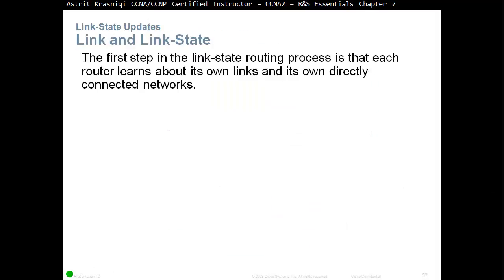The first step in the link state routing process is that each router will learn about its own links and its own directly connected networks. For example, even if you try to advertise a network like 10.1.1.0 that is not directly connected to the router, the router is not going to advertise that network just because you typed it. It will only share valid information — by default, it starts learning about what is directly connected to it.